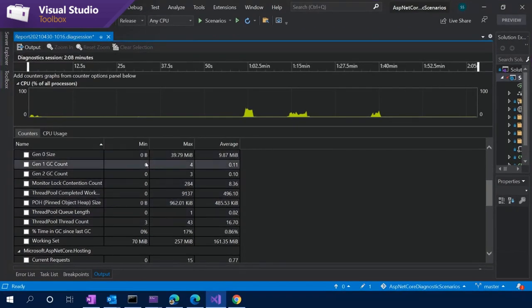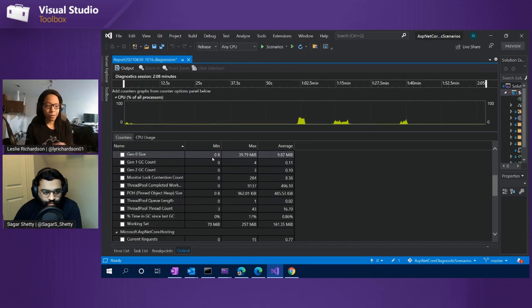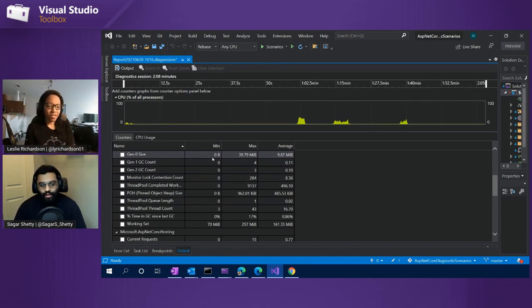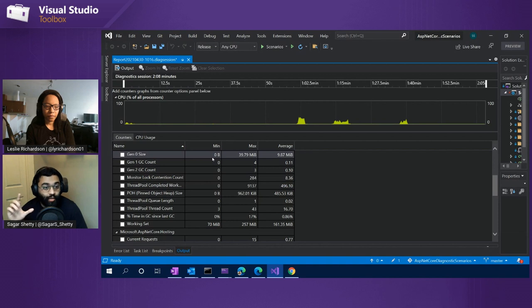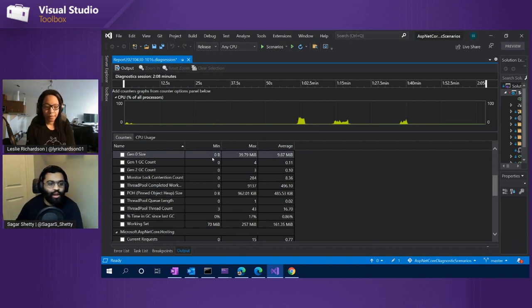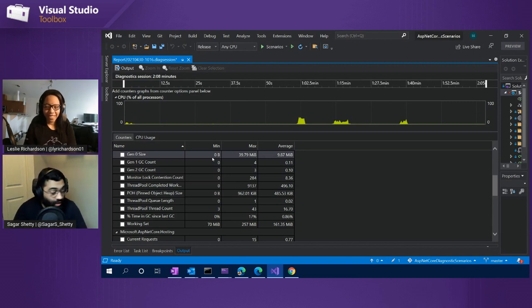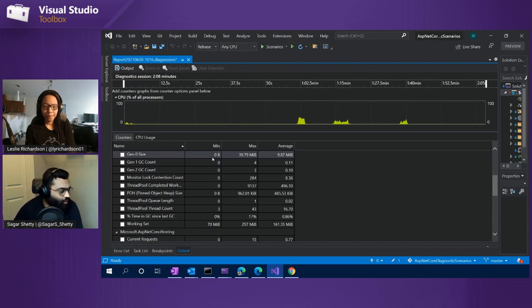Do you still get those counters — like the garbage collection one and the CPU usage one — specifically if you didn't use the CPU usage tool or the garbage collector tool? That's a great question. The counters you get are specified by that UI we looked at on the summary page — that gear icon. So regardless of whether you run CPU usage or any of those other tools, you're going to get all of these counters and really get a lot of these insights.